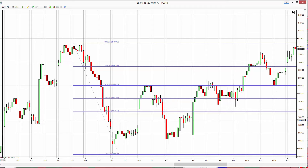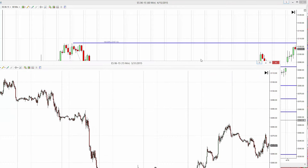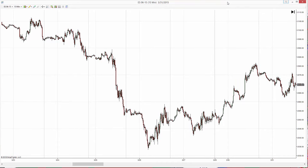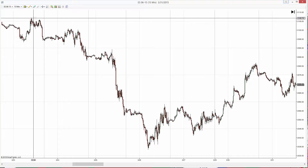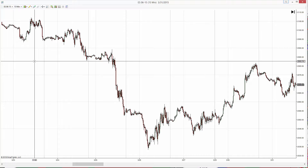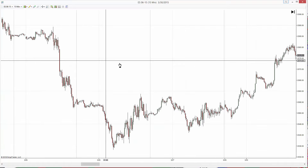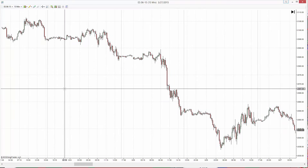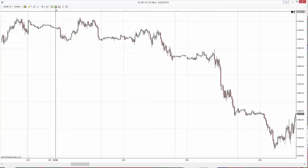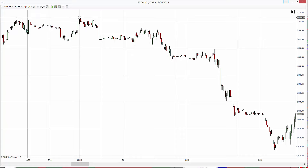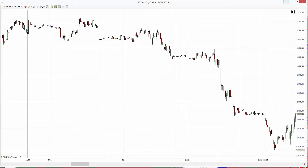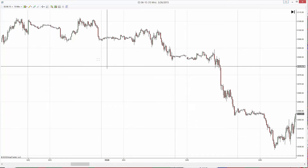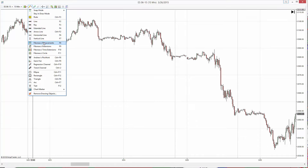Now let's do step by step. Setup here — same tab was made again here, and that was the low. That came a little lower than in the regular session because this is a Globex chart. But what we do here, we do the same retracement.